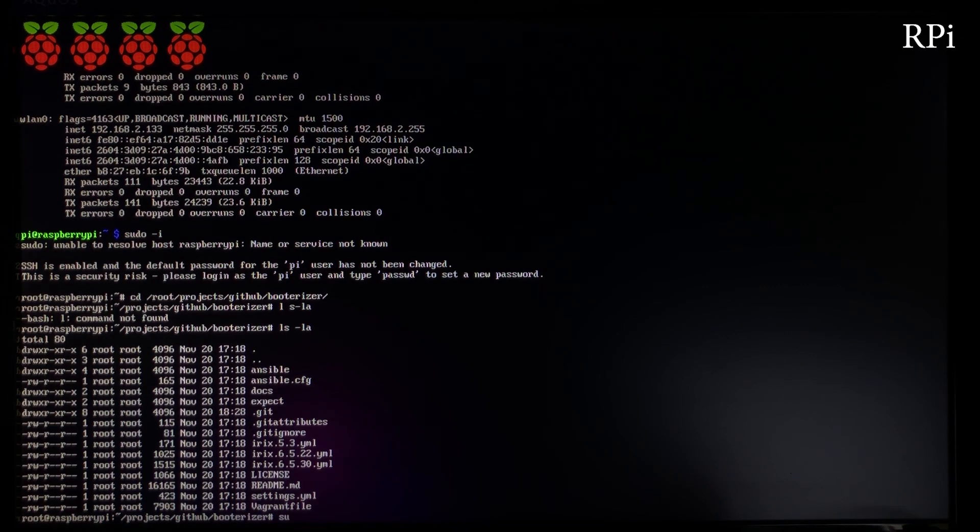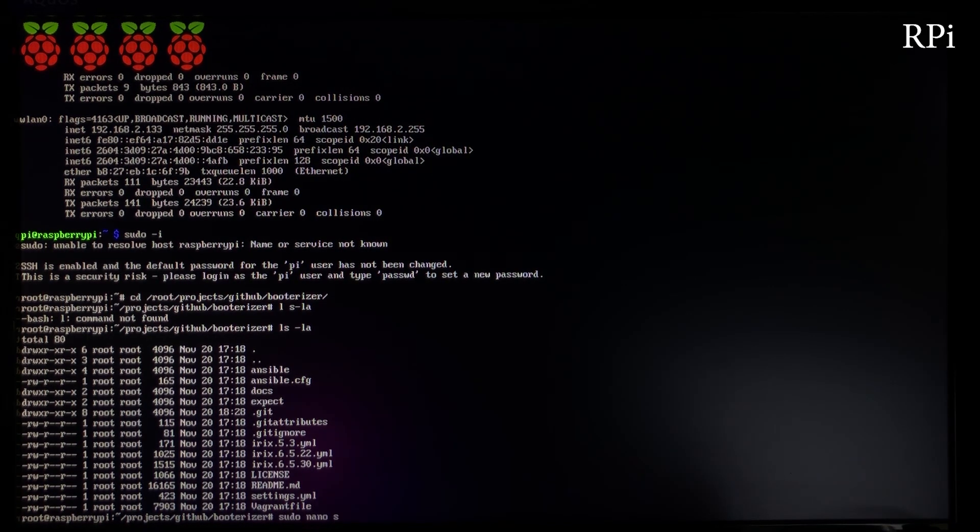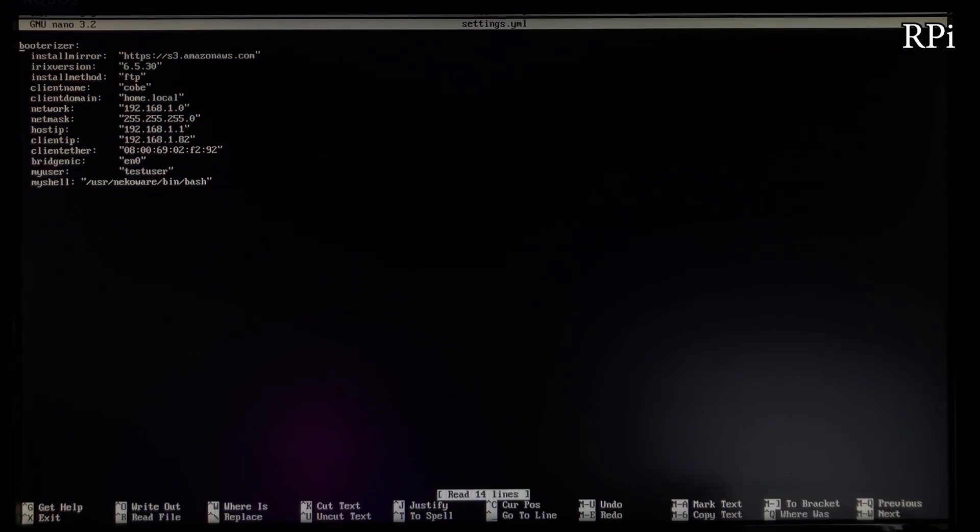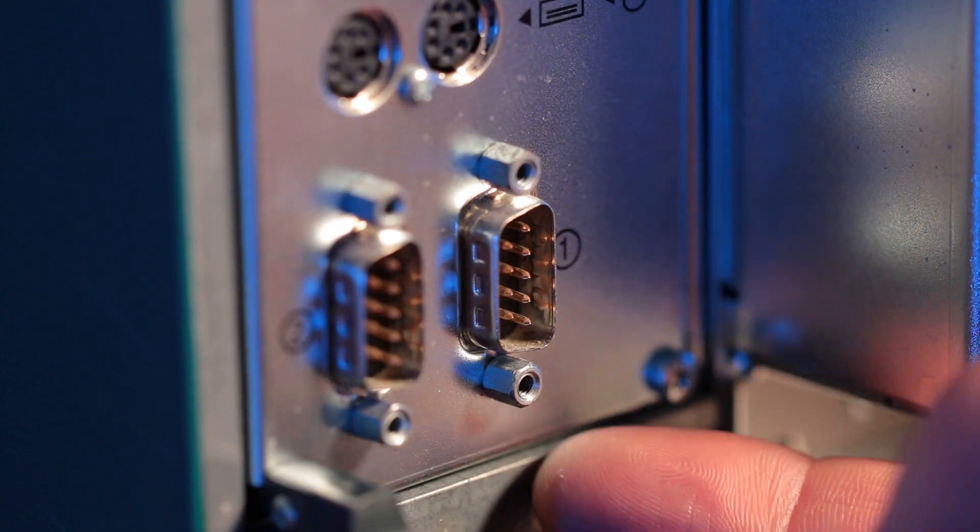Now we need to update the settings.yml file. The only lines I've edited were the client IP and MAC address.